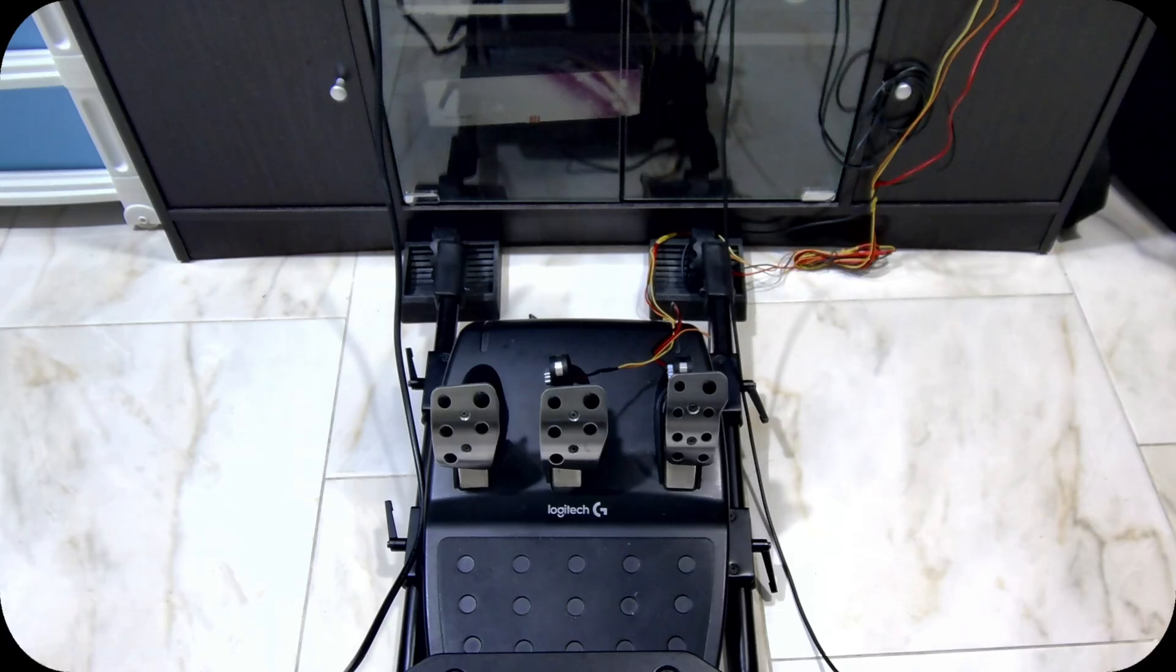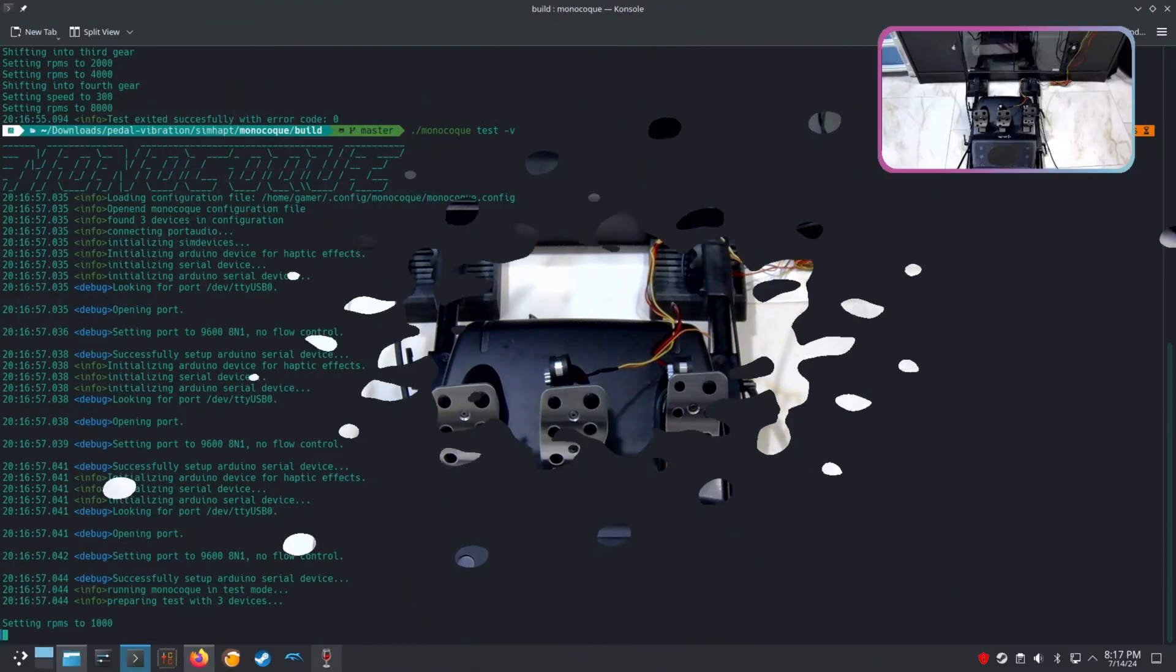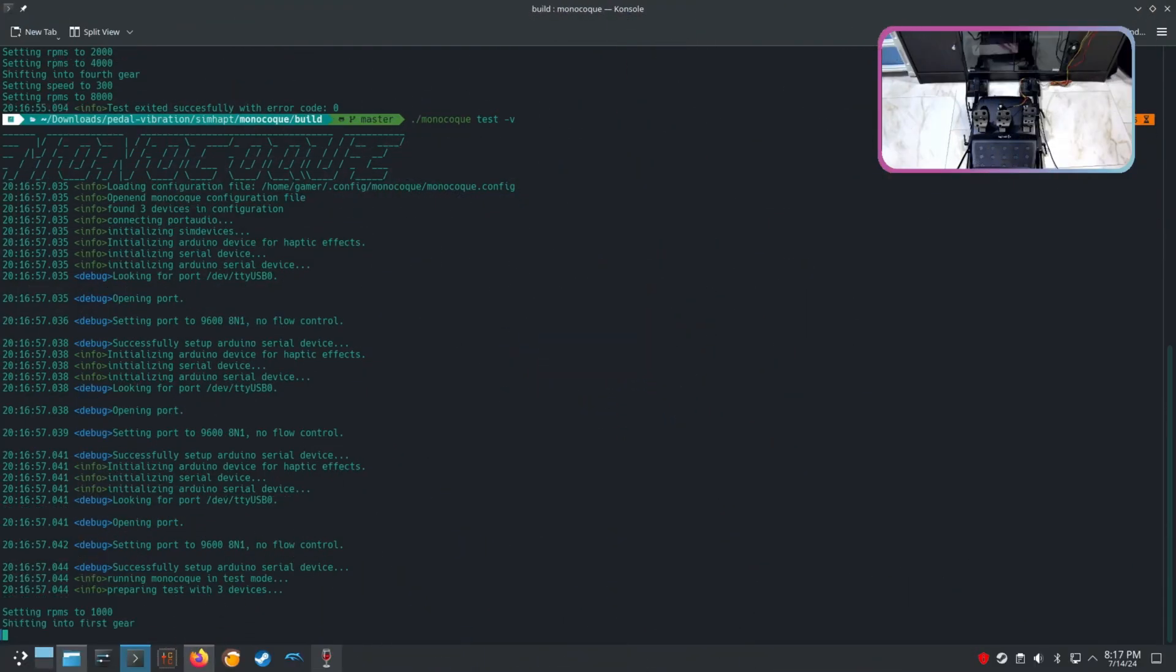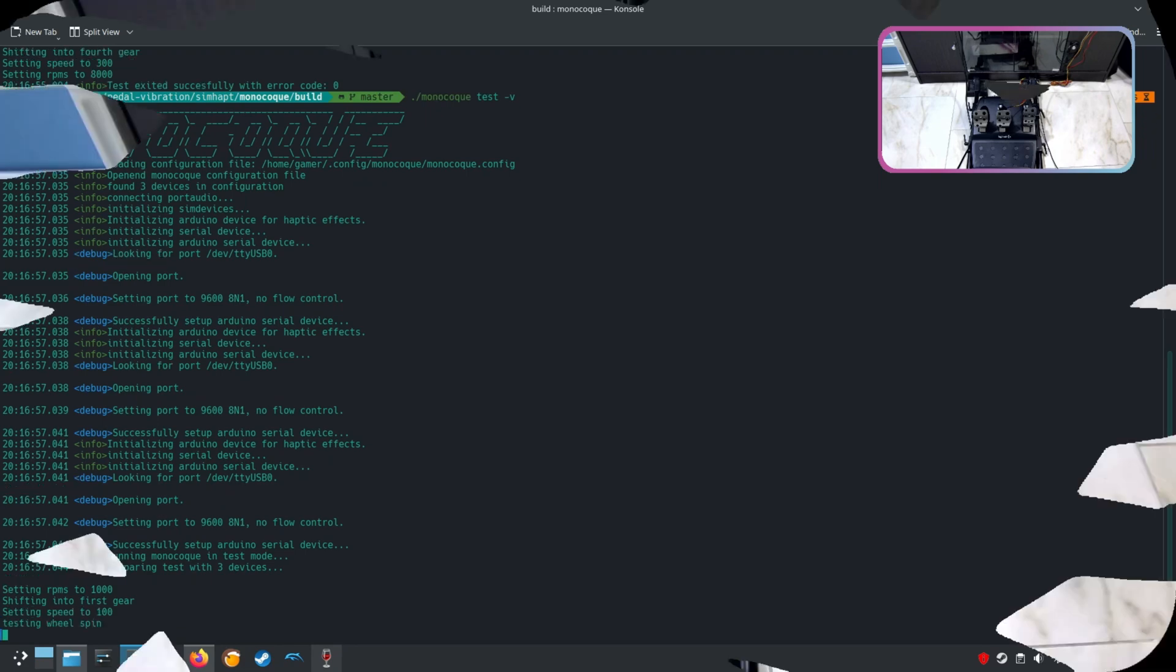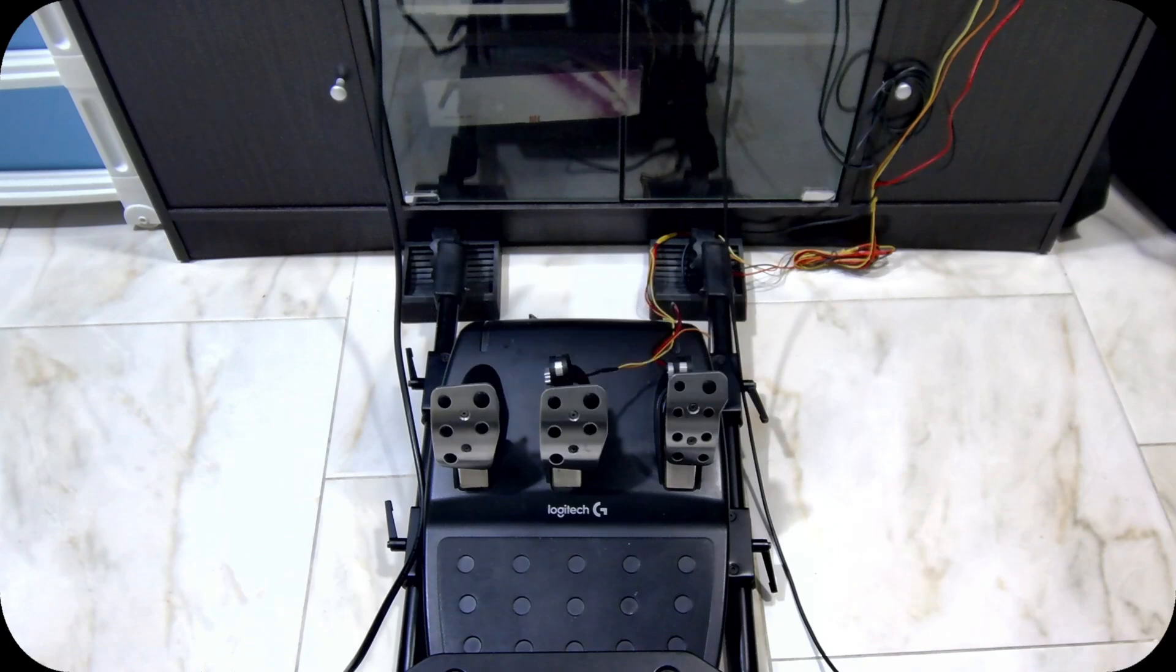Let me show you a quick test. I will start Monocoque test and it will simulate wheel spin on the accelerator pedal, wheel lock on the brake pedal, and ABS activation on both pedals.